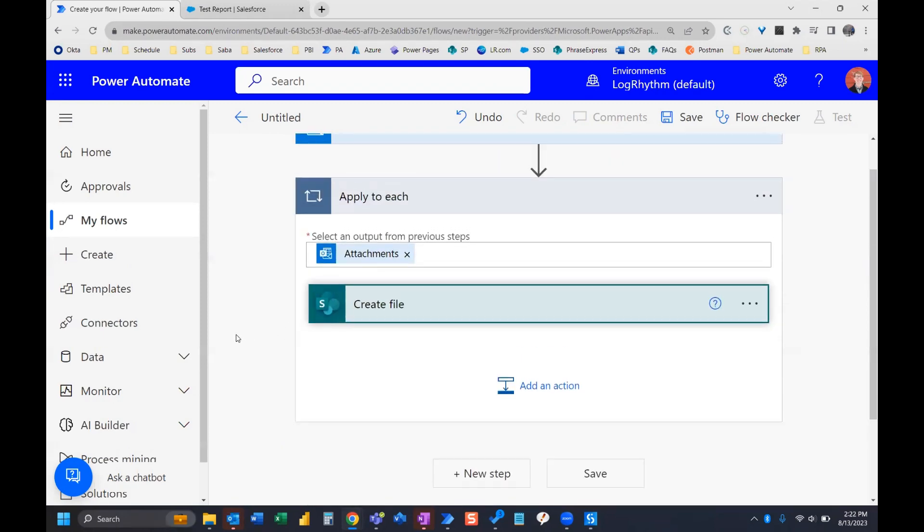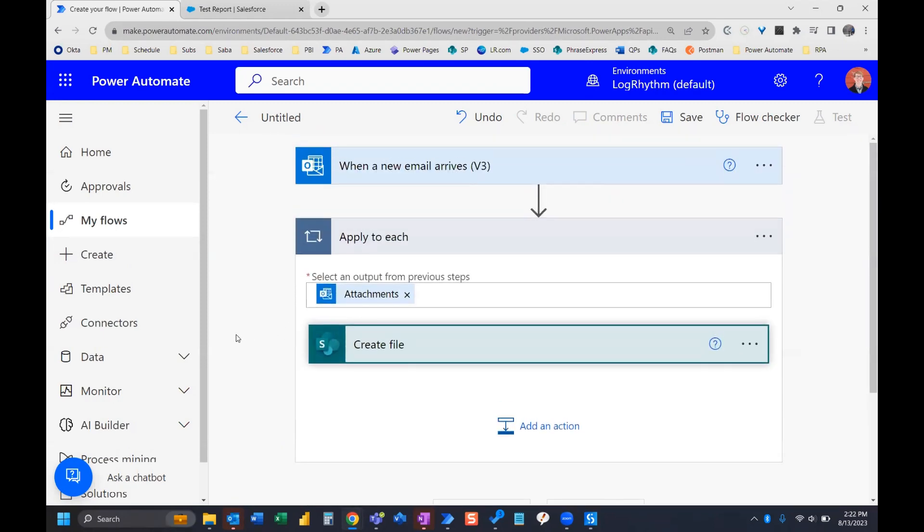Now, when we do that, Power Automate is automatically going to apply an apply to each action because in this case, anytime a new email arrives with that attachment, then it's going to do these actions for each of those attachments.